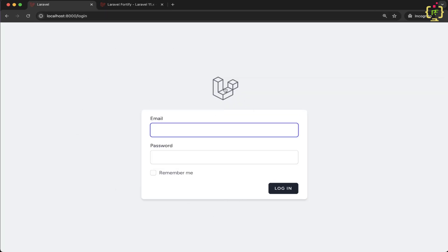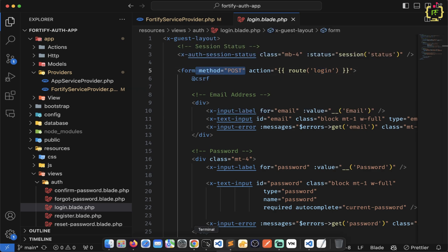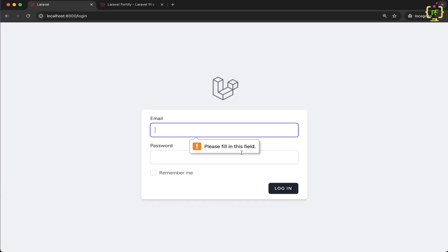We have the login view displaying here. If you check out the form action, we have it set as route('login') with the POST method. We already saw in the route list we have the login route as a POST method, and this will trigger the Laravel Fortify authenticated session controller. If we try to login it triggers the HTML required attribute, so let me remove that required attribute so we can see the server-side validation provided by Laravel Fortify.